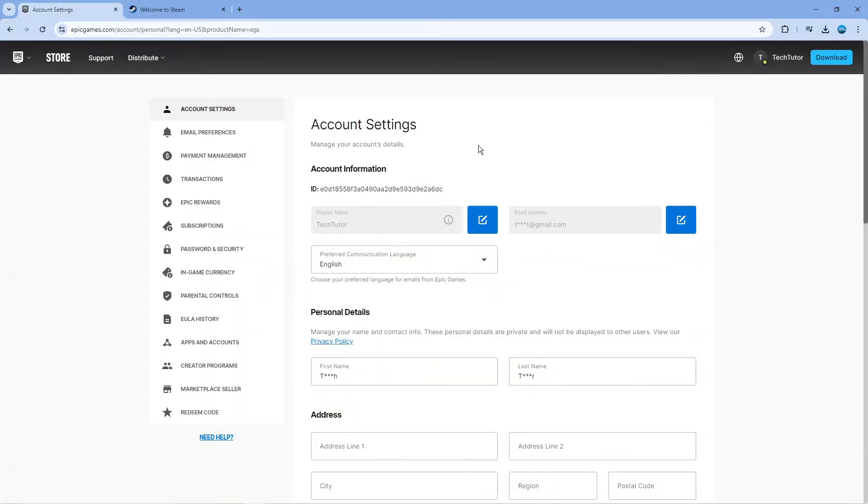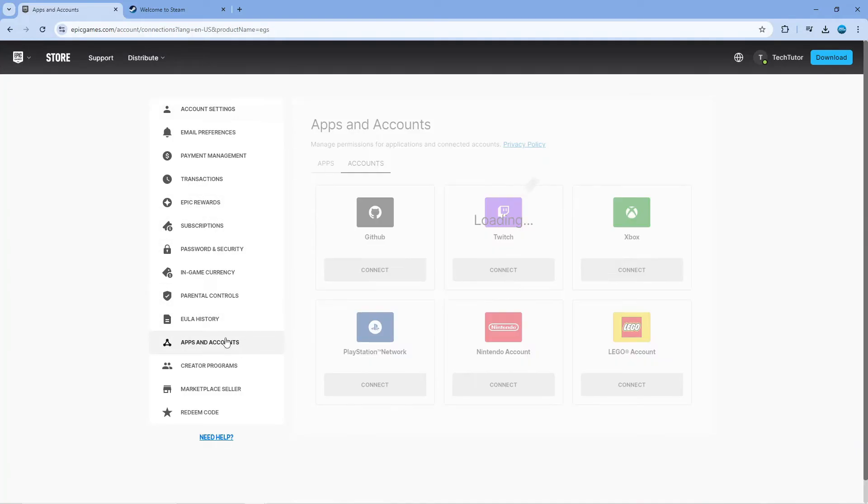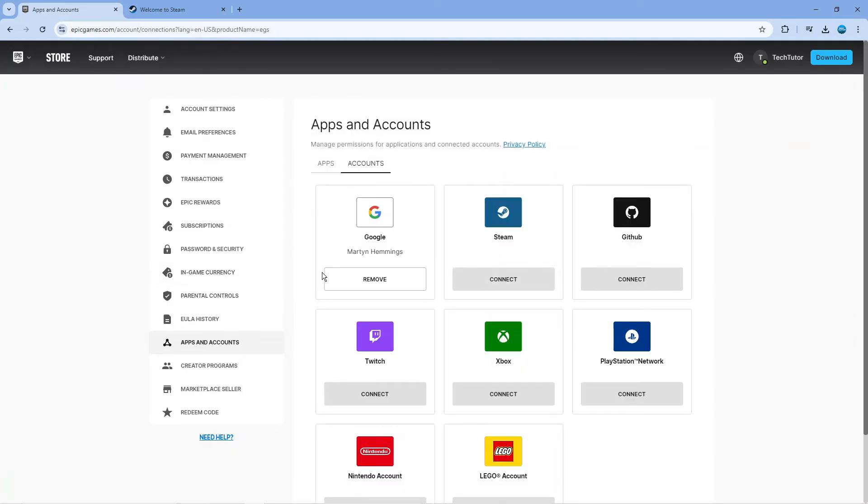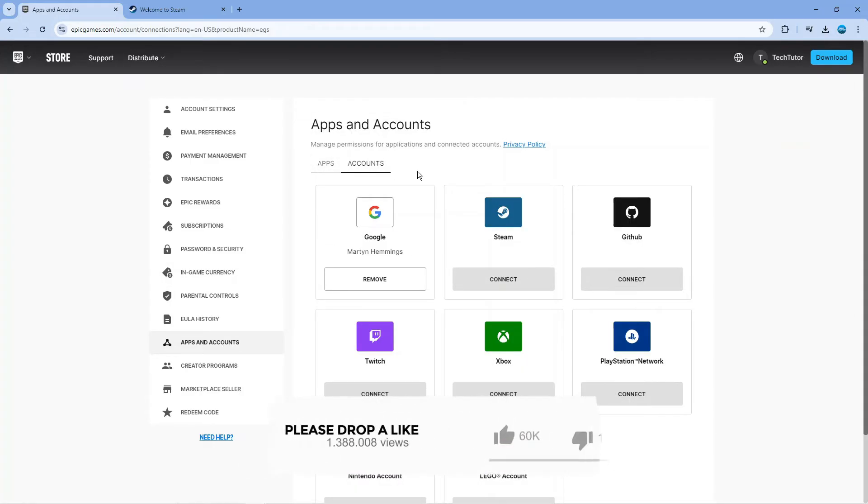Now from here, come to this menu on the left-hand side and locate where it says apps and accounts and then give that a click. From here, you're going to see at the top apps and accounts. Make sure that you're clicked onto accounts.